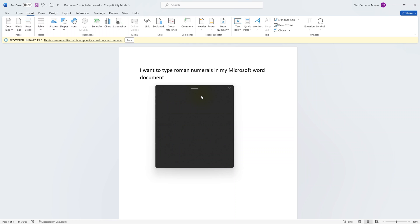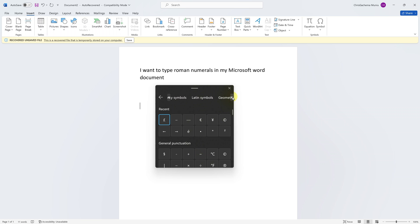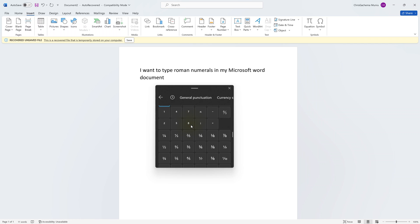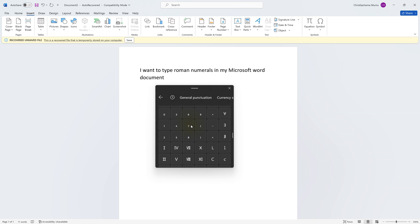Click on that and that's going to open symbols. Then you want to look for the category called math symbols. You're going to scroll using these little arrows, this side and this side, until you get to math symbols. Once you select math symbols, then you can scroll and look for roman numbers.